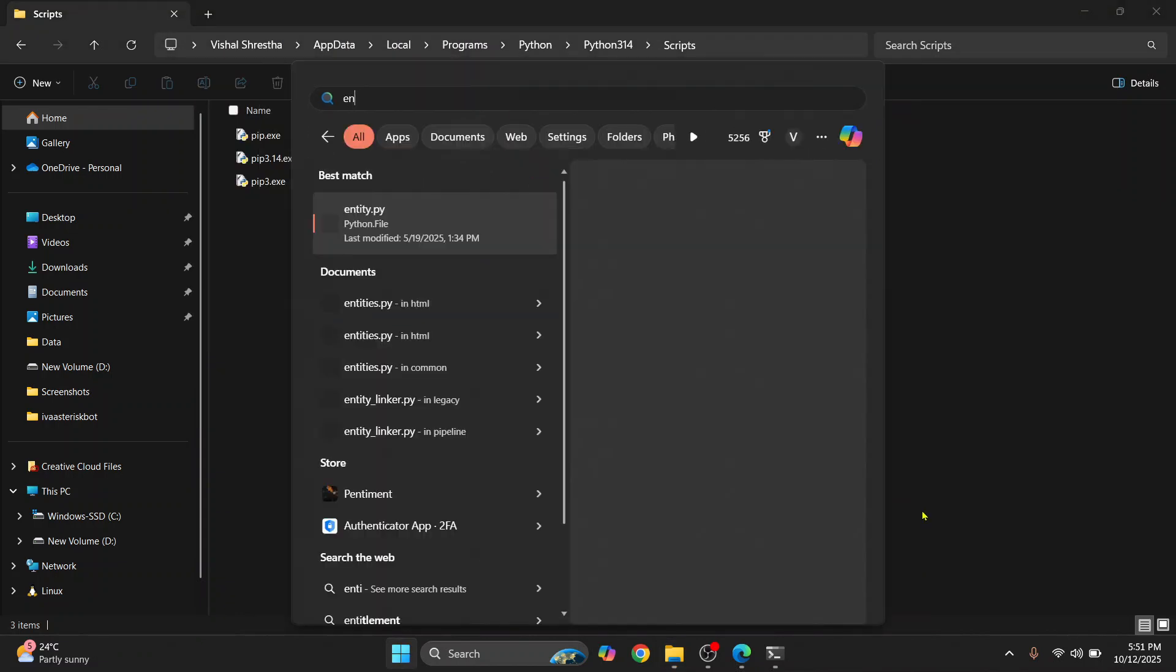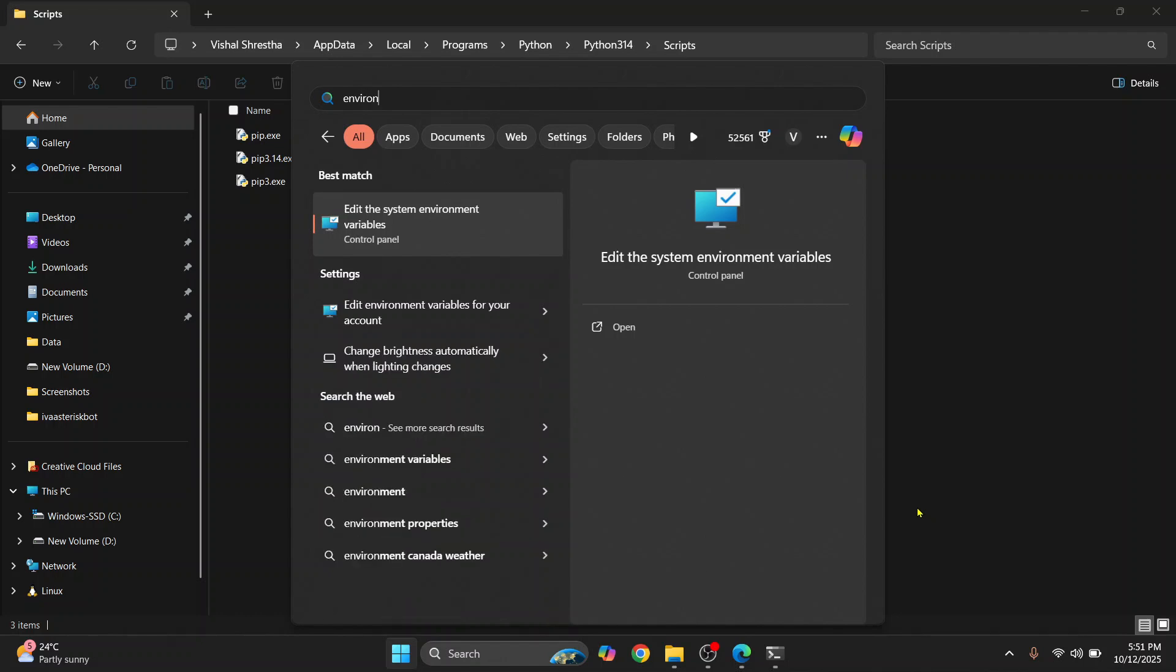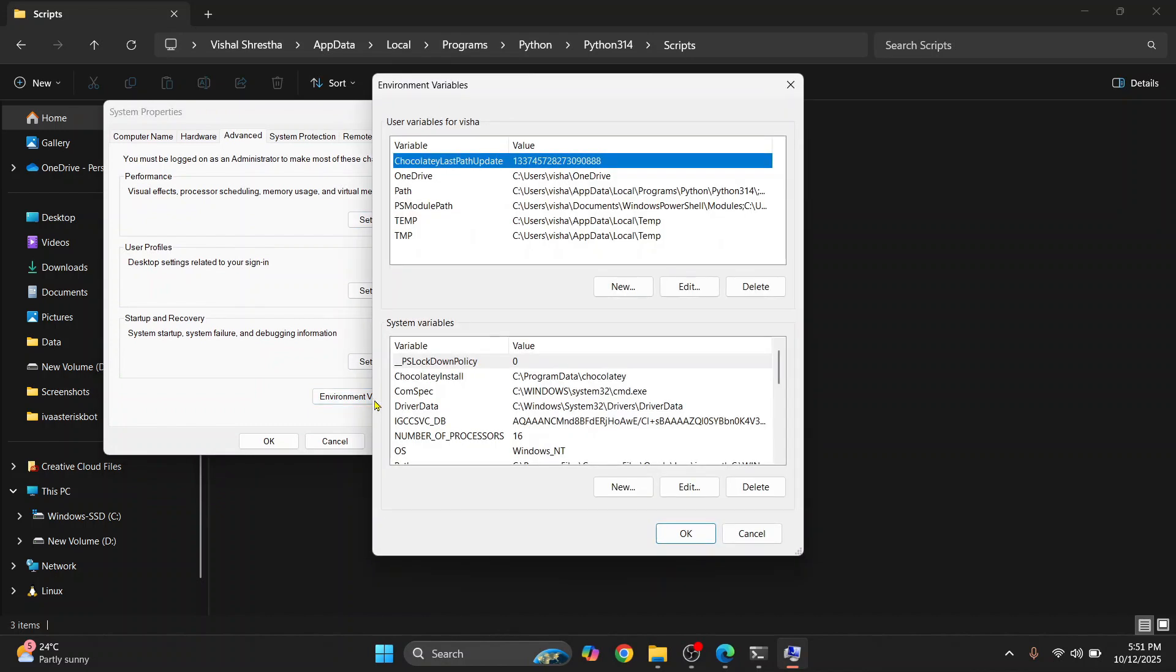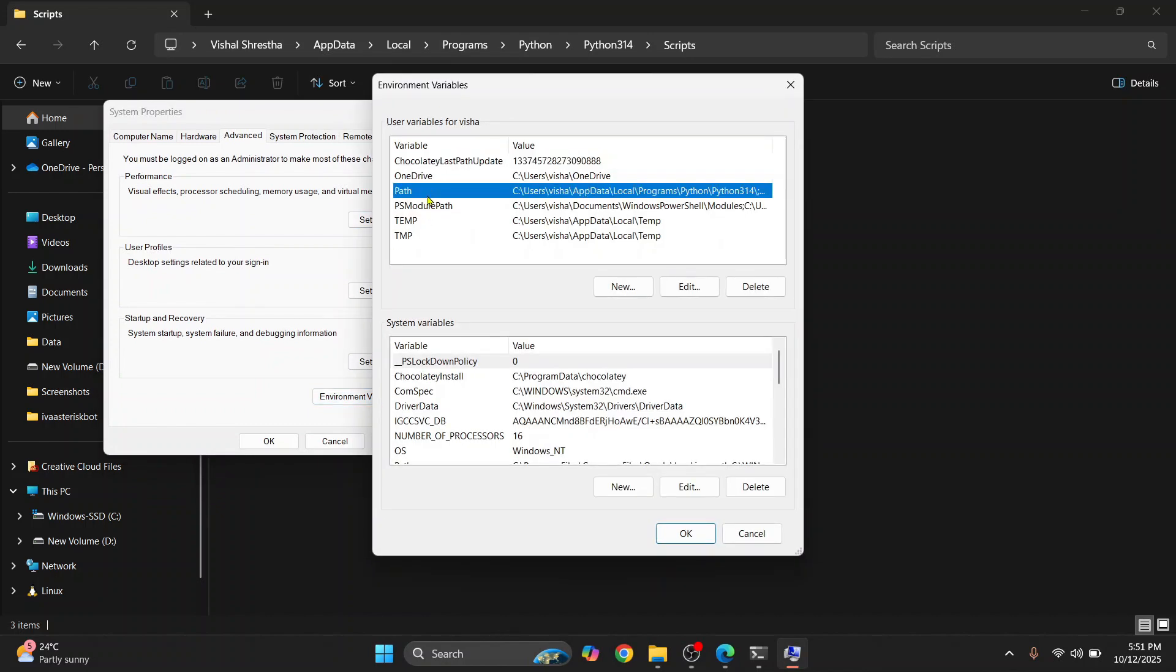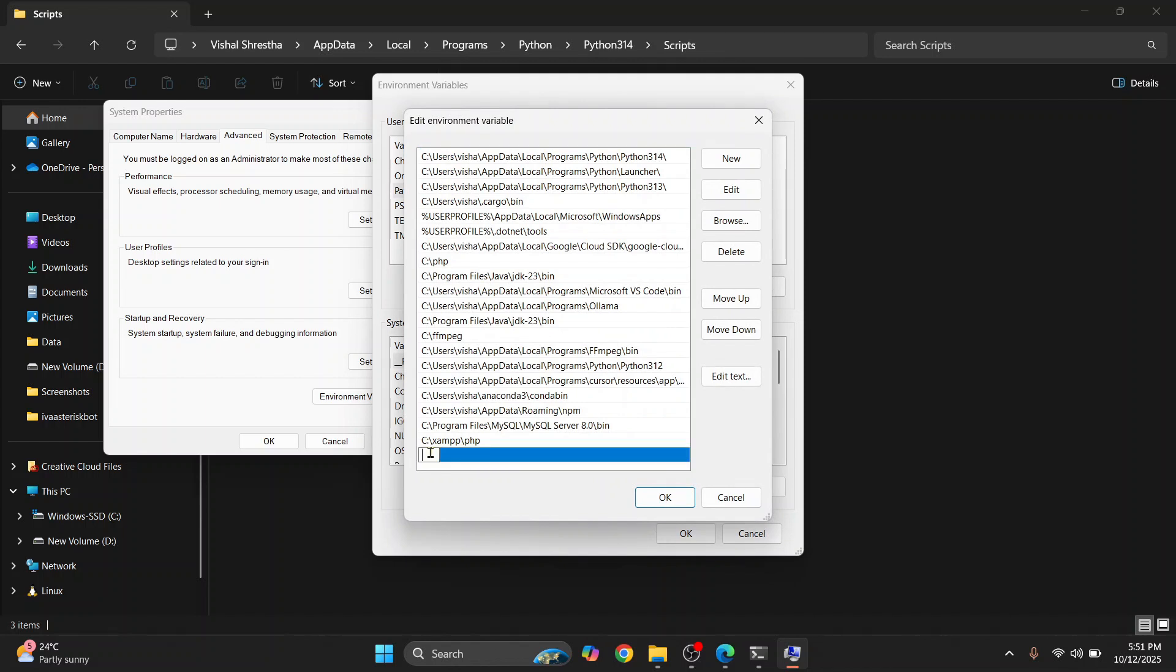Press your Windows key, type environment variable, click on 'Edit the system environment variables,' click on Environment Variables. Here you will see PATH, just double click on it. Now double click on this empty row at the end.